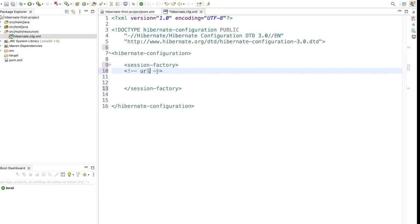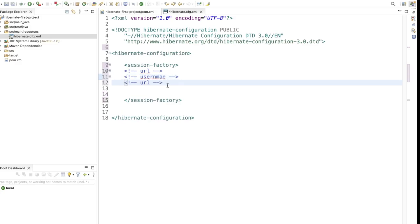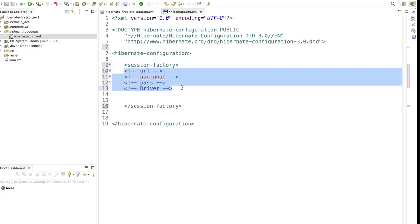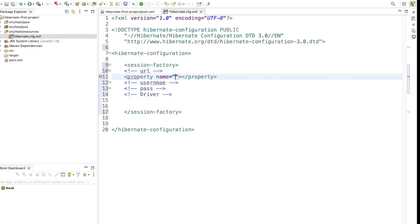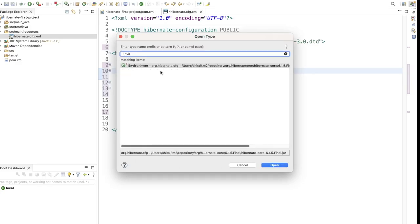Inside session-factory we need to add: the URL, username, password, and driver class — these are four very important things to connect our application to the MySQL database. To add these, we use a property tag with a name attribute. For the property names, use Ctrl+Shift+T and search for the Environment class.